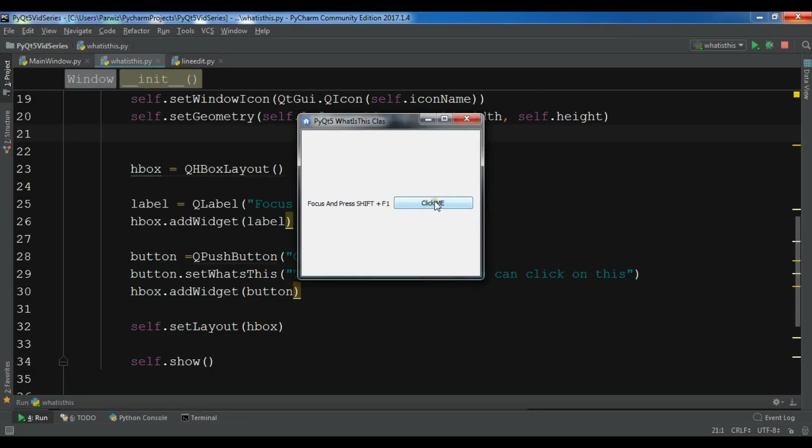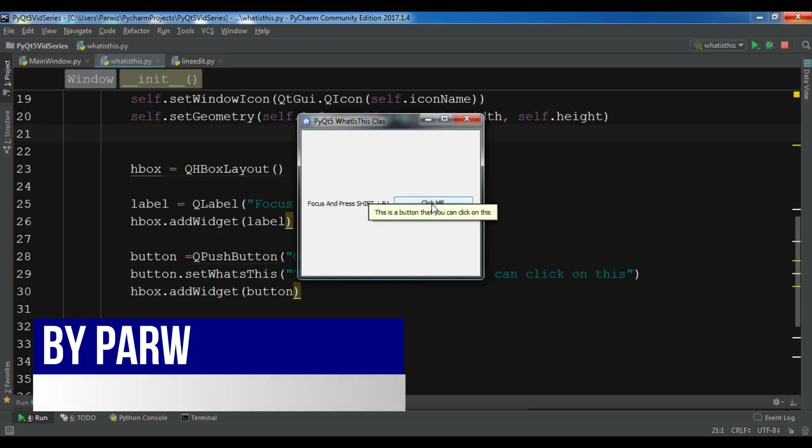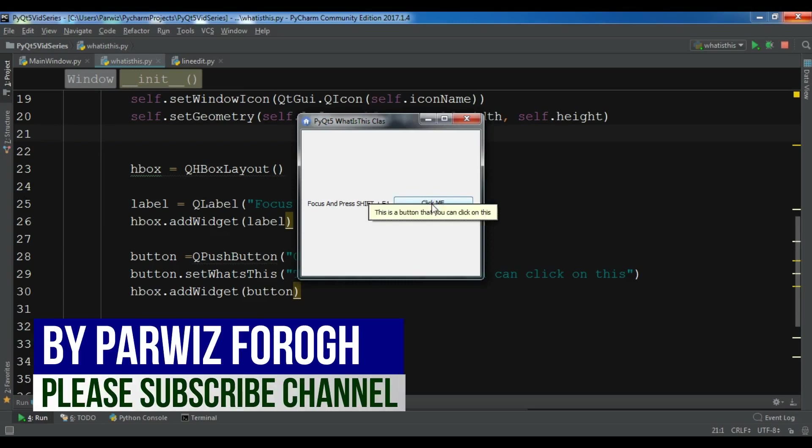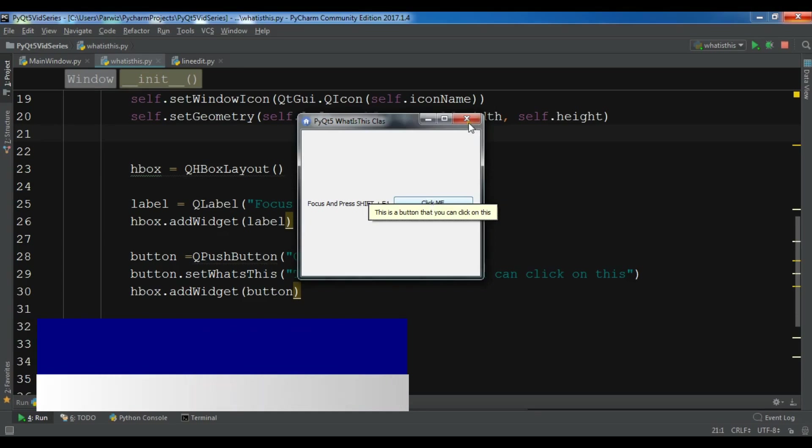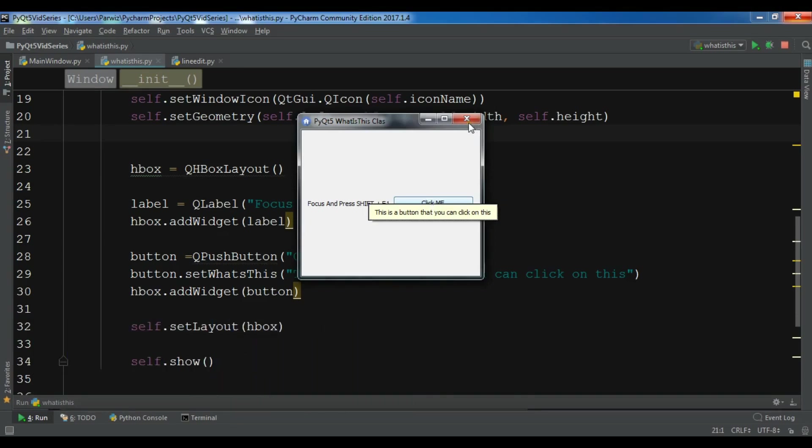This is from the previous example. If I mouse hover and press Shift+F1 on my keyboard, you can see that this is a button that you can click, and this is a What's This widget.